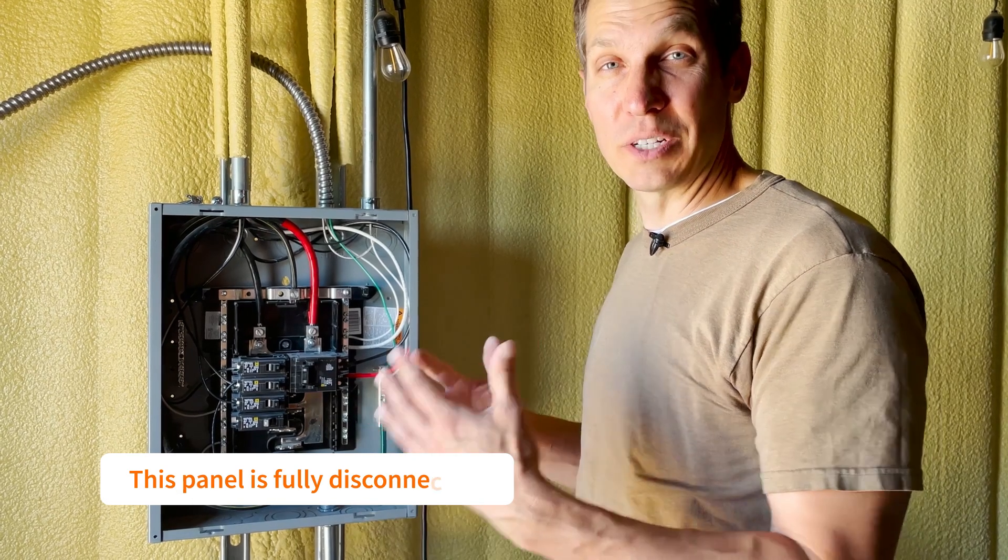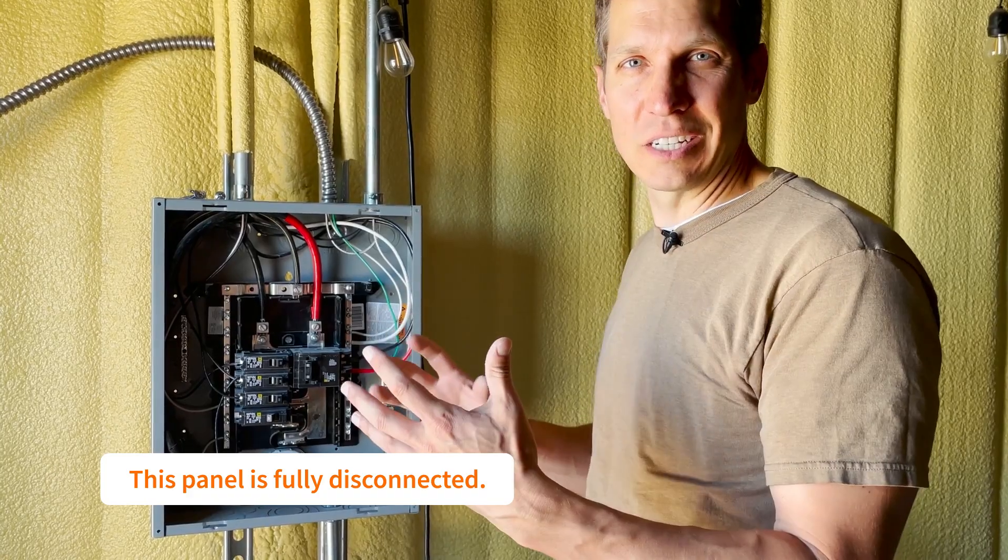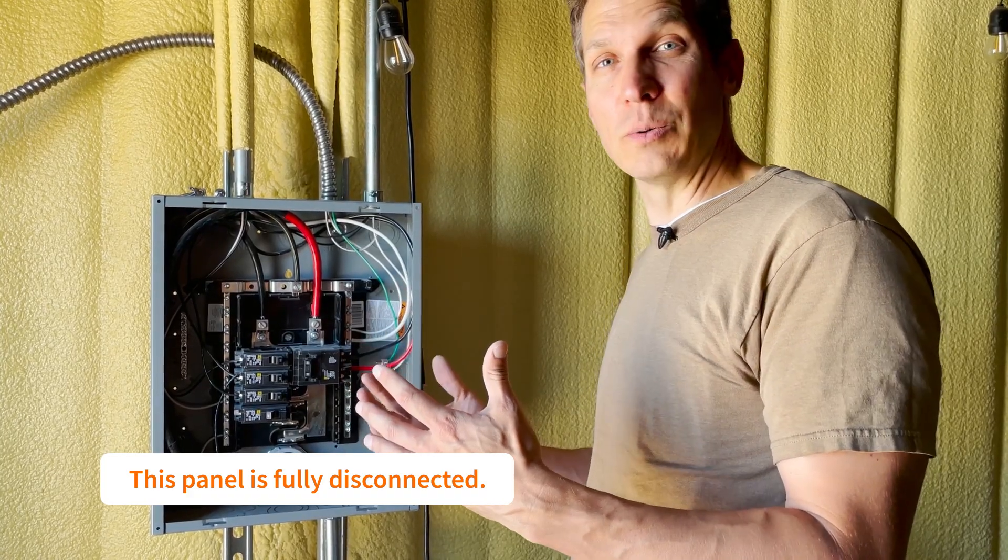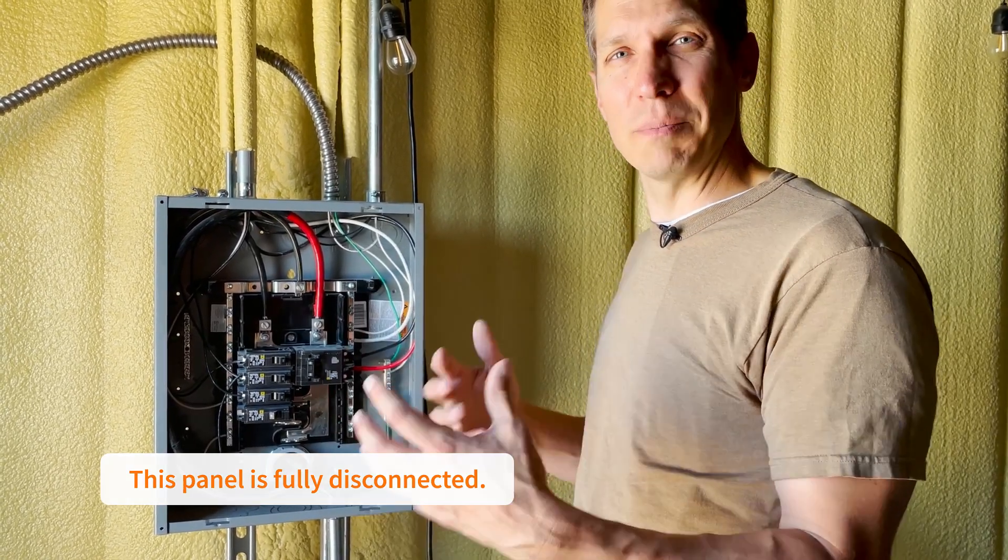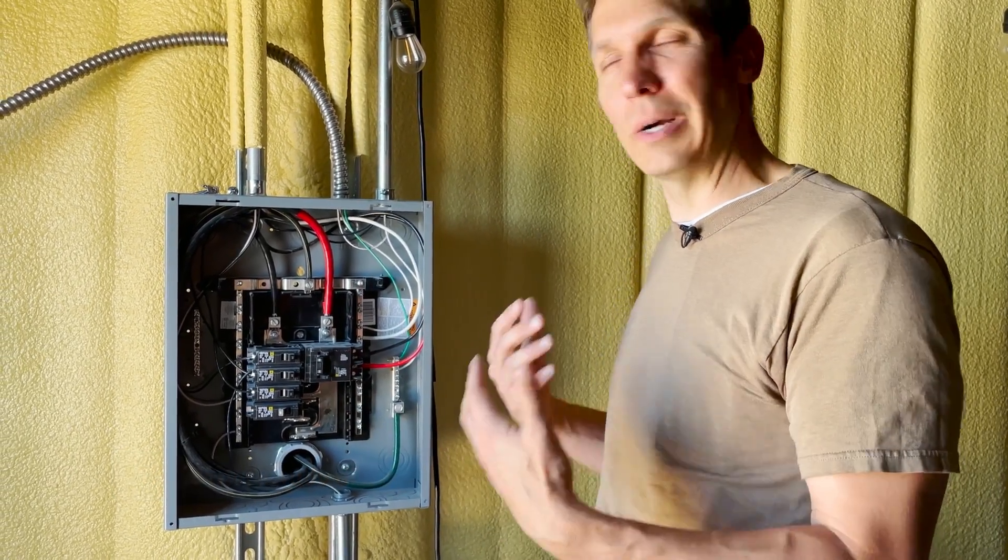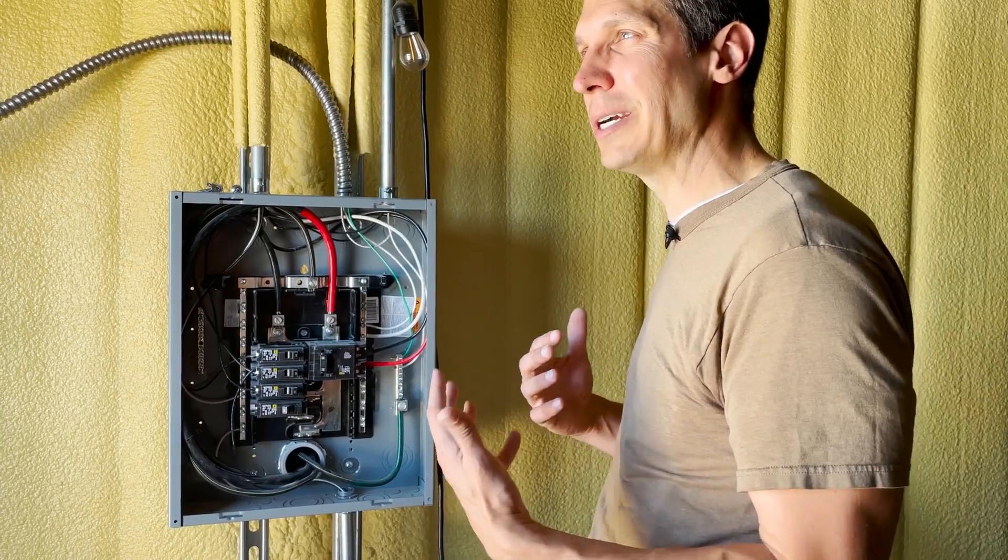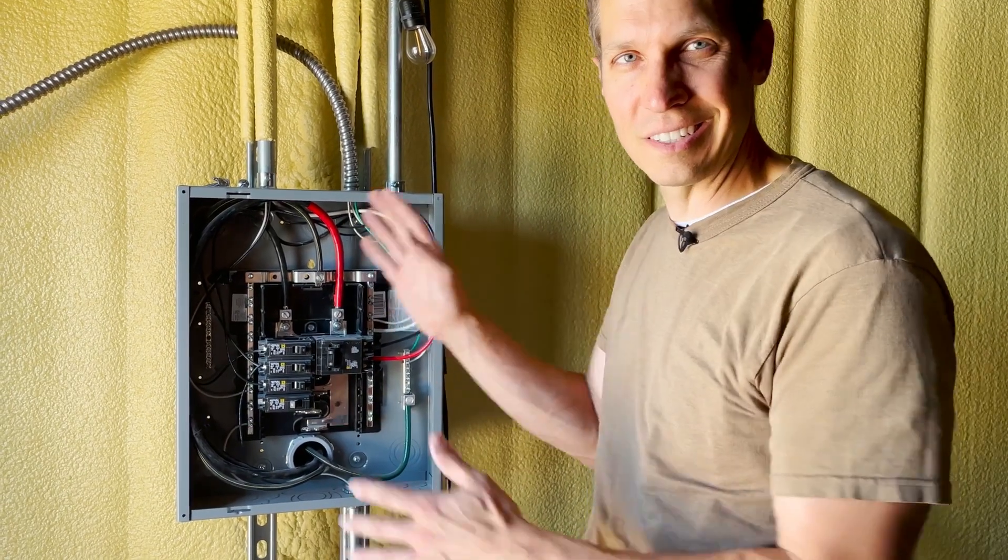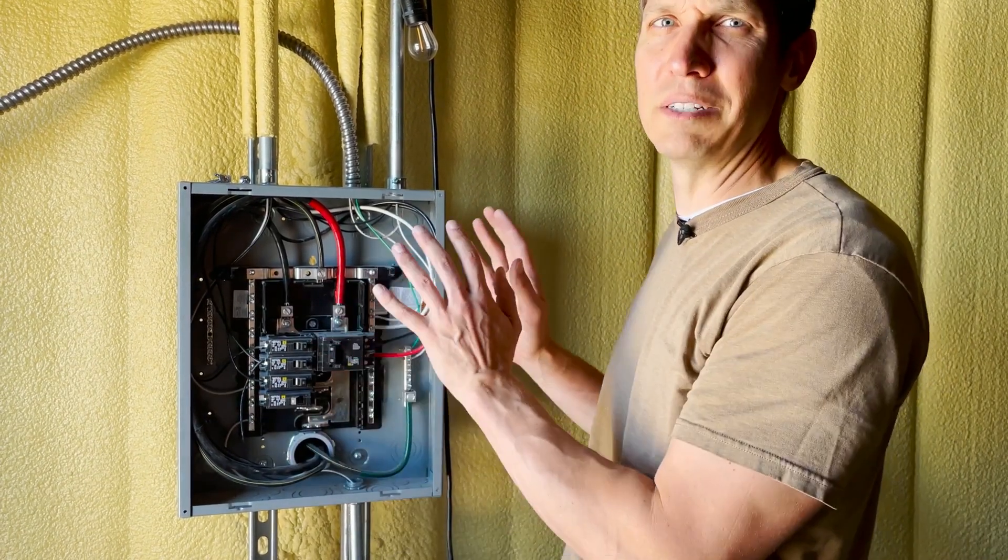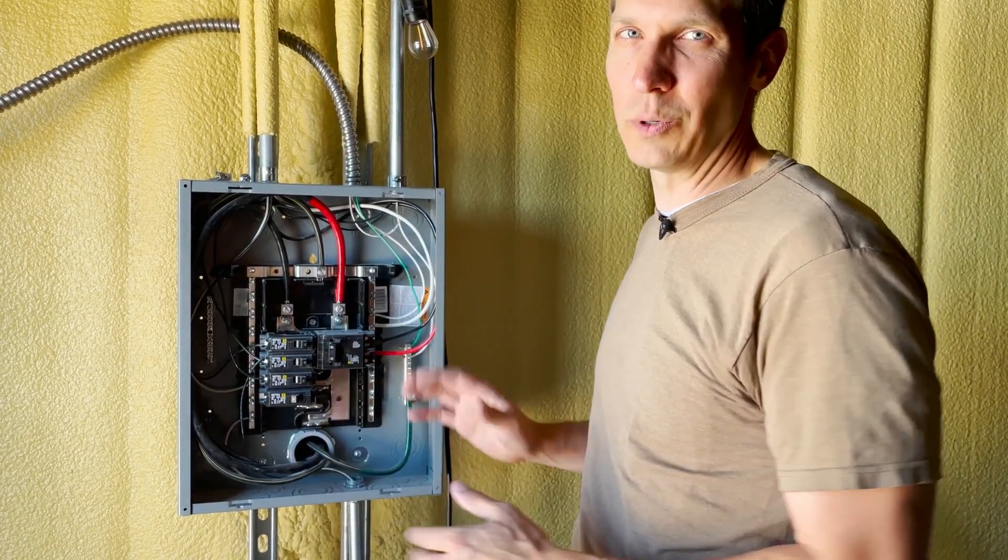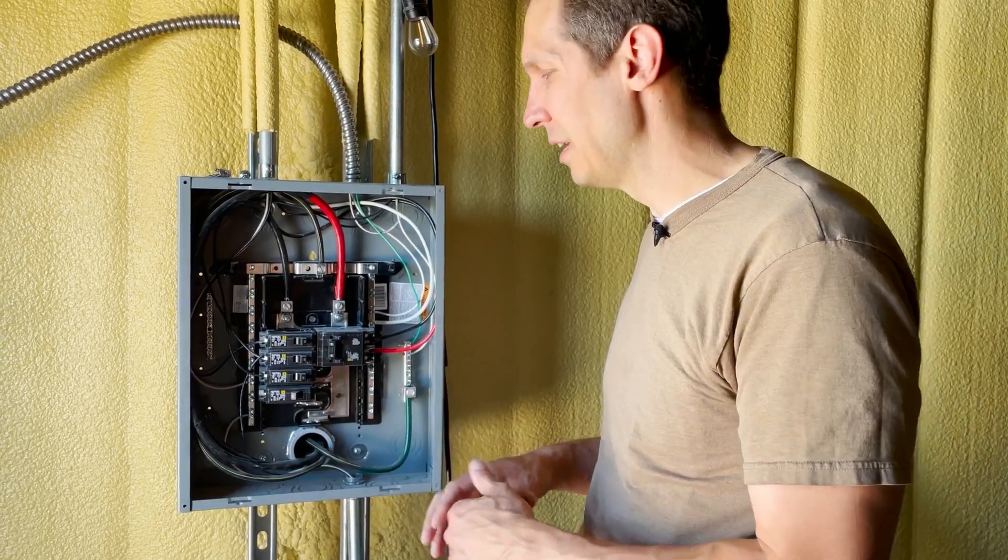Welcome to another episode of CircuitBread Practicals, where we talk about the intersection between electrical work and electrical engineering, trying to make it so electrical engineers aren't quite so embarrassing when somebody asks us to do any sort of work or give advice on what's going on in an electrical system in a house.